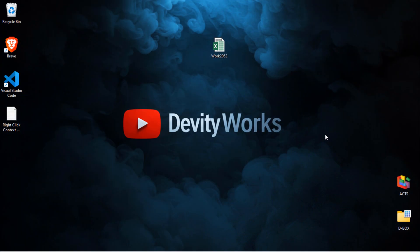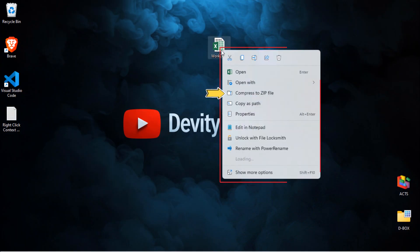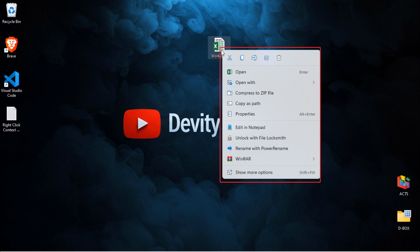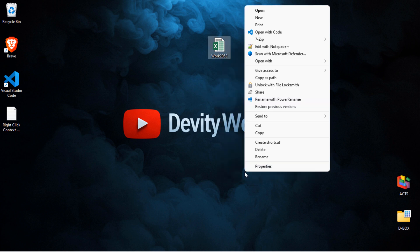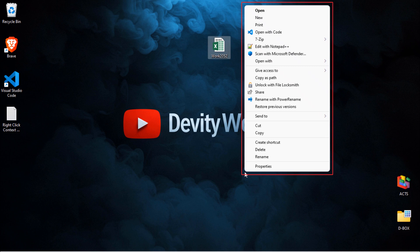By default in Windows 11, if I right-click on this Microsoft Excel file, I get this simplified right-click context menu, plus Show More Options at the bottom. When I click on it, boom, it takes me back to the old style right-click context menu, just like in Windows 10.